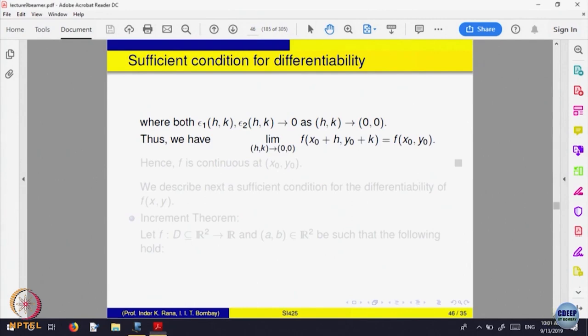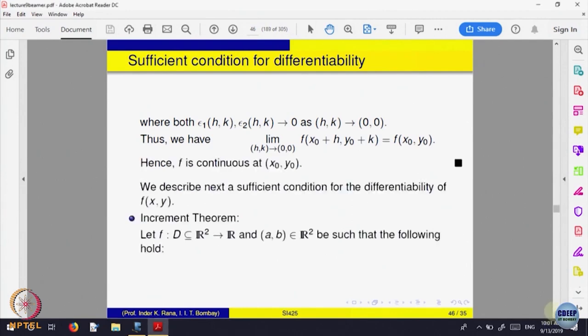Here is the theorem which I was referring to, which is a sufficient condition for differentiability — a very nice and useful one. It only says that if this is happening, then the function is differentiable. It does not say the converse is always true. The earlier condition was if and only if — an equivalent way of defining differentiability.